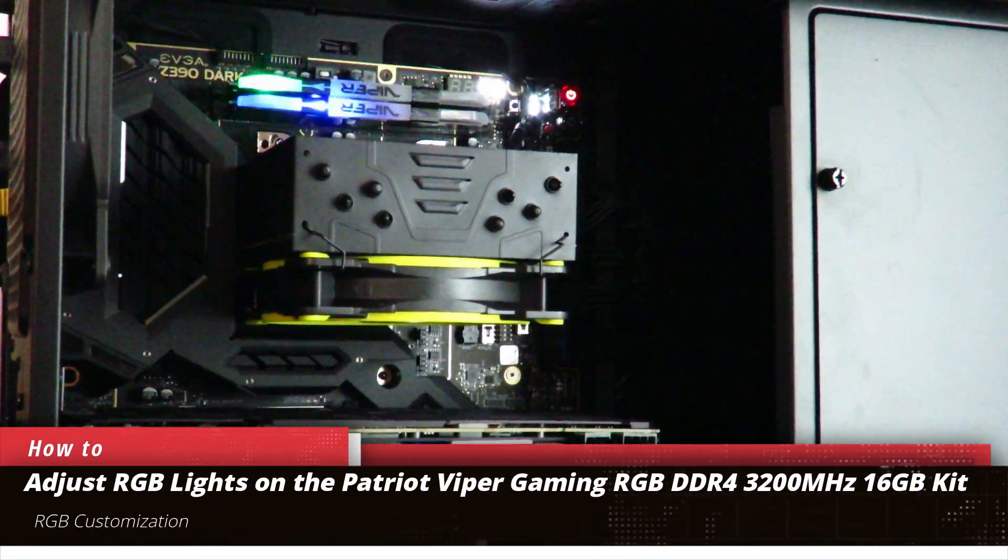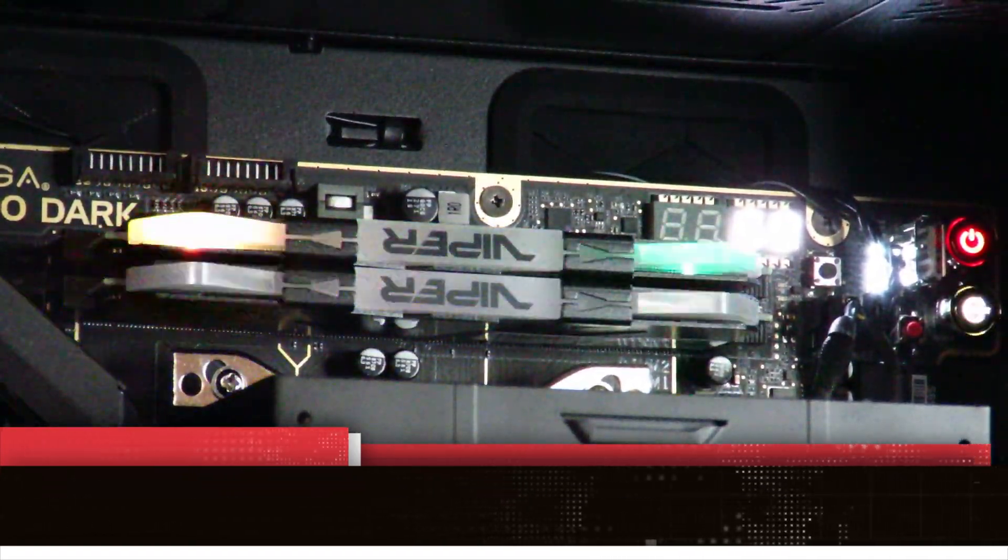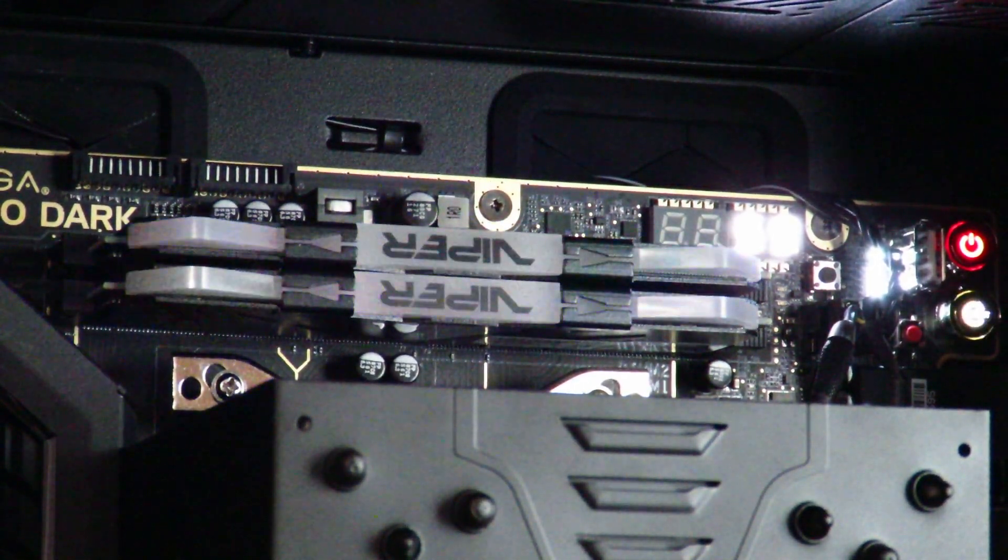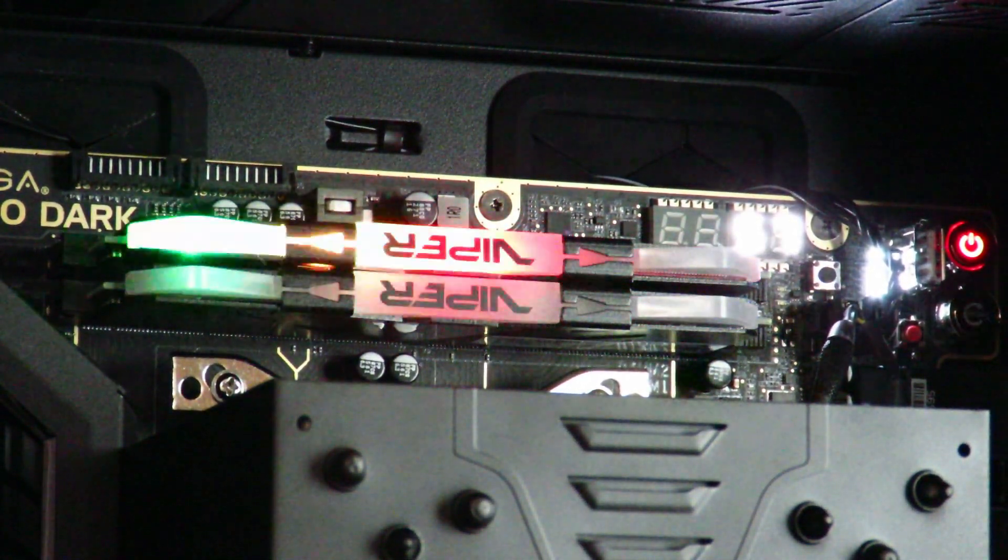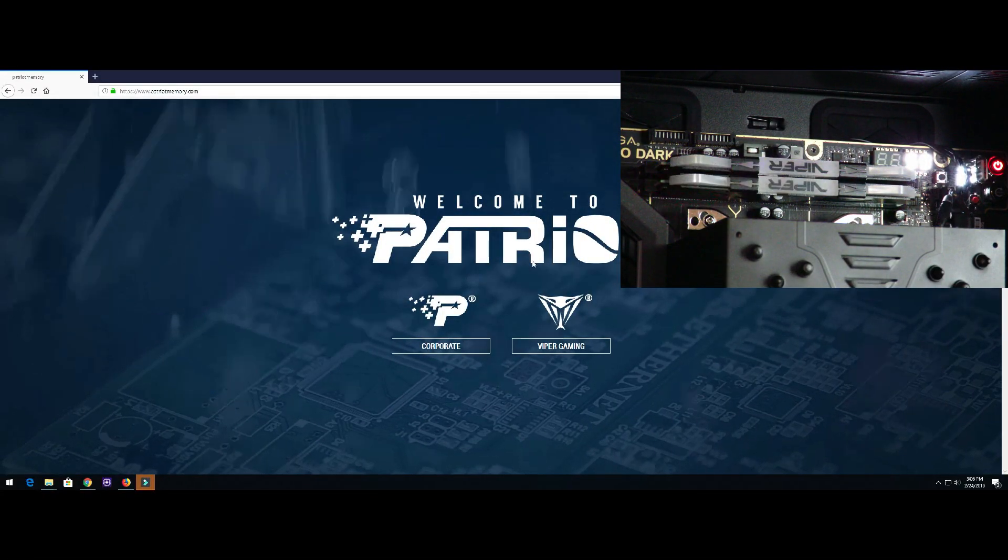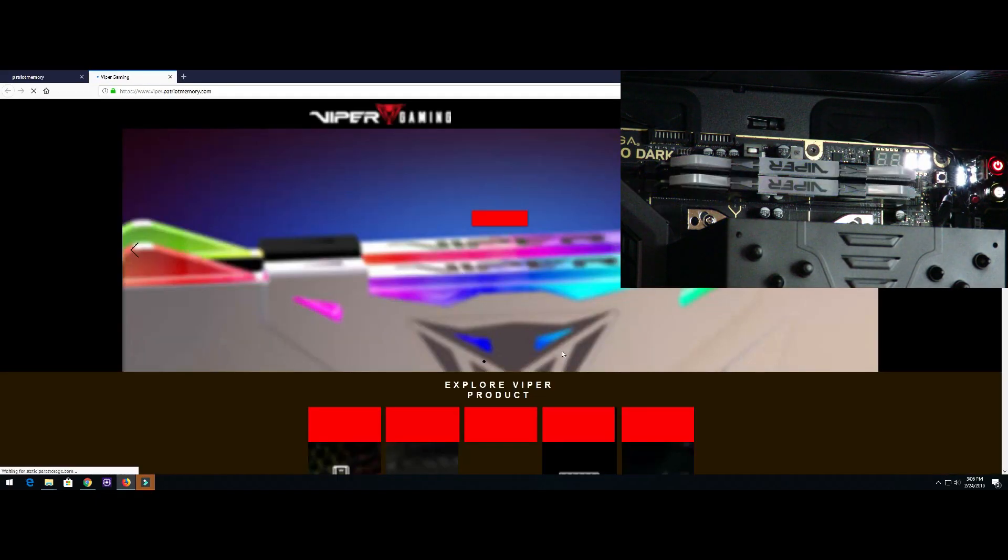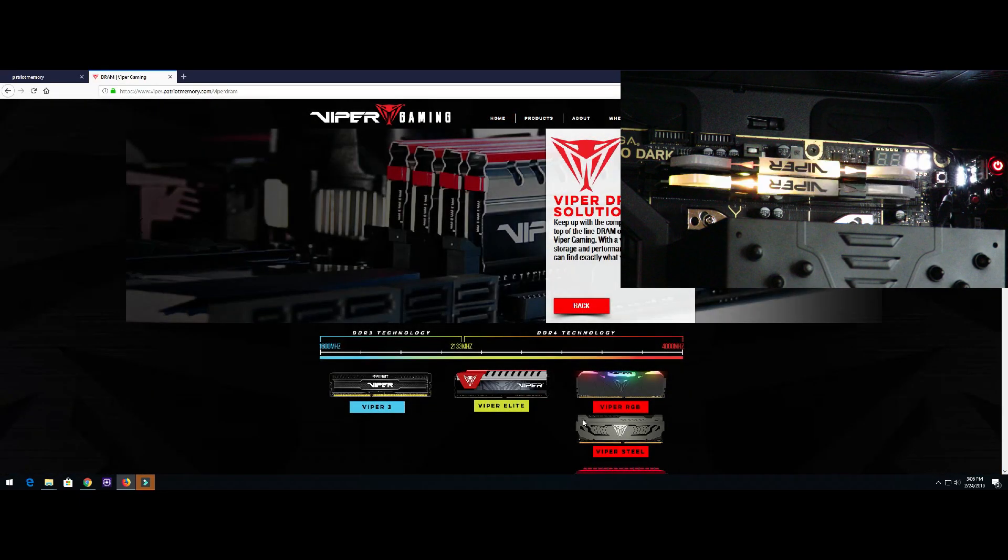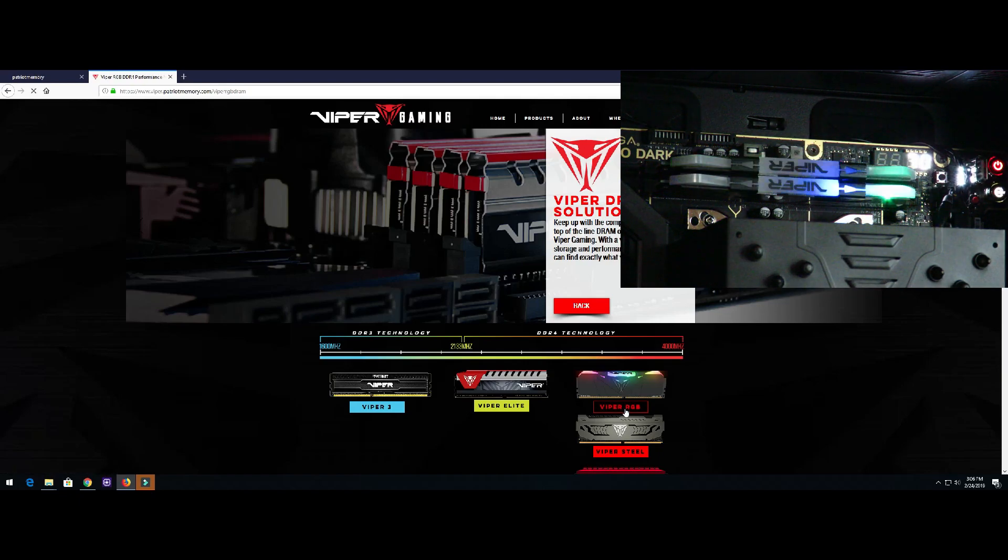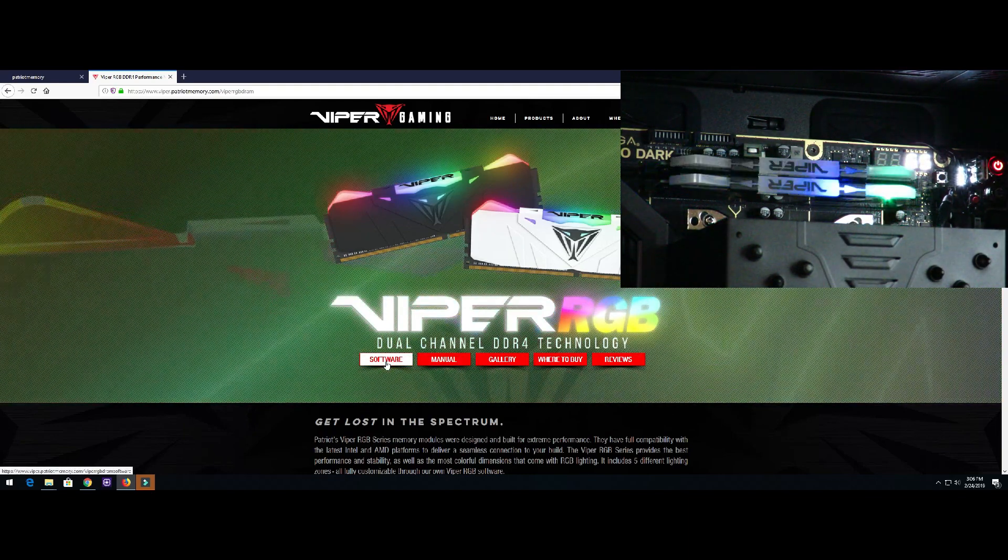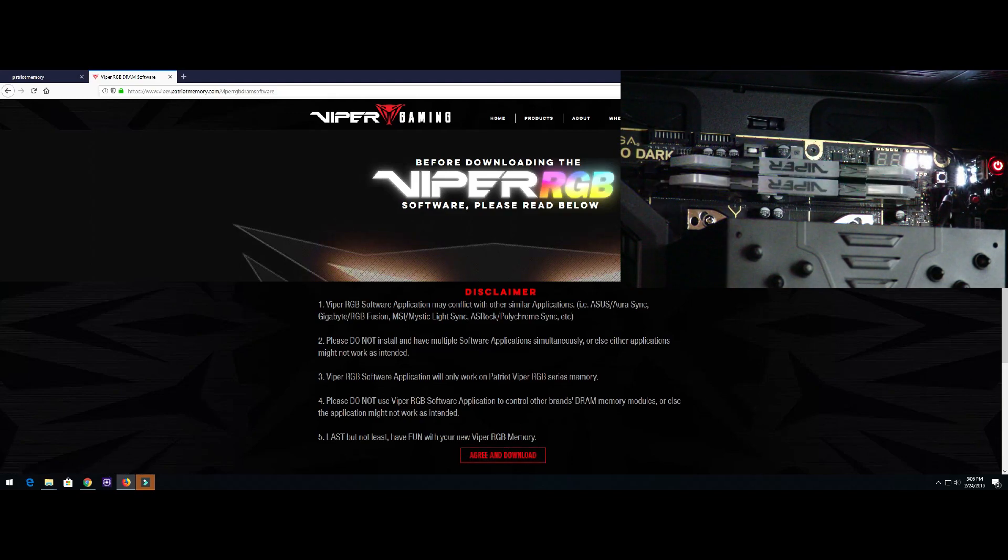To adjust it we're going to go to Patriot memory.com, then we're going to click on Viper Gaming right over here, and then we're going to click on DRAM SSD right here, then Viper RGB right here. Then we're going to click on software and finally agree and download right down here.